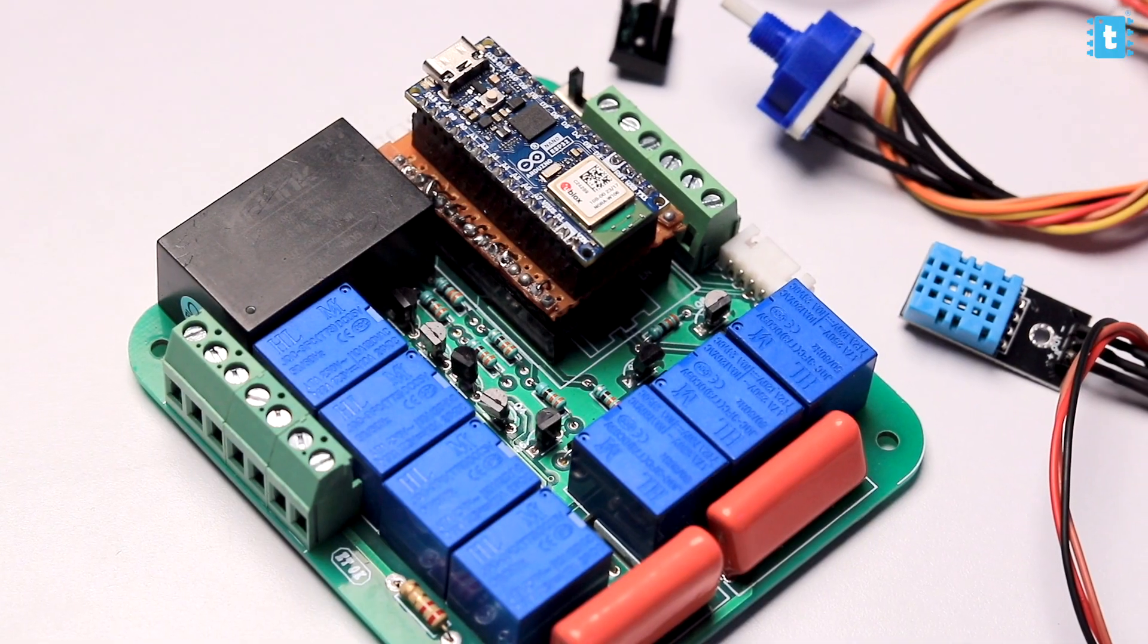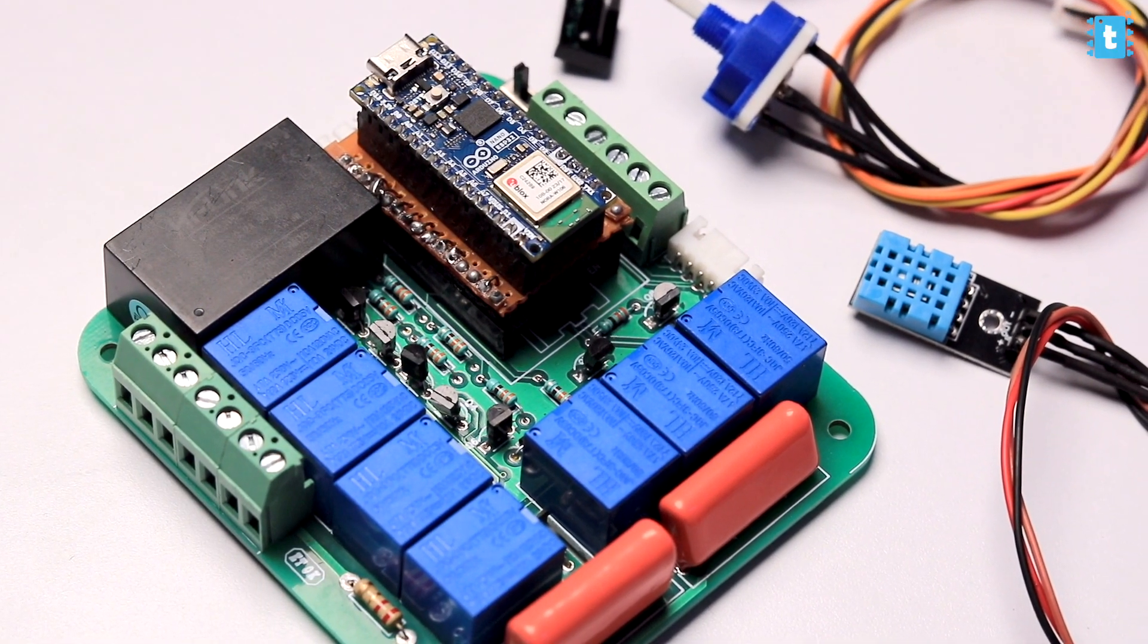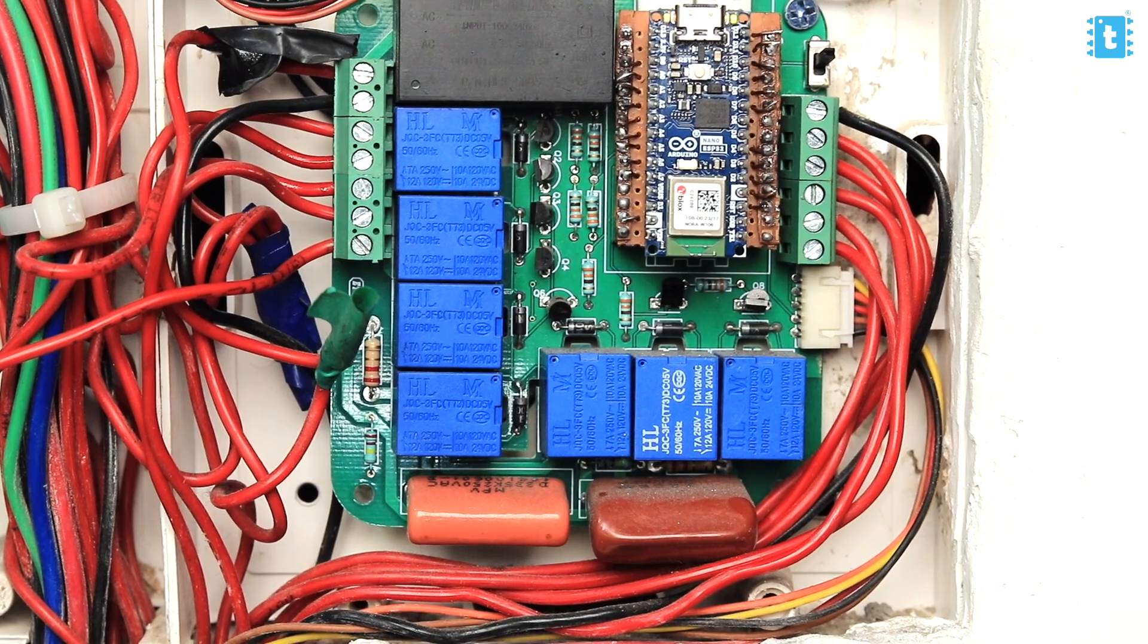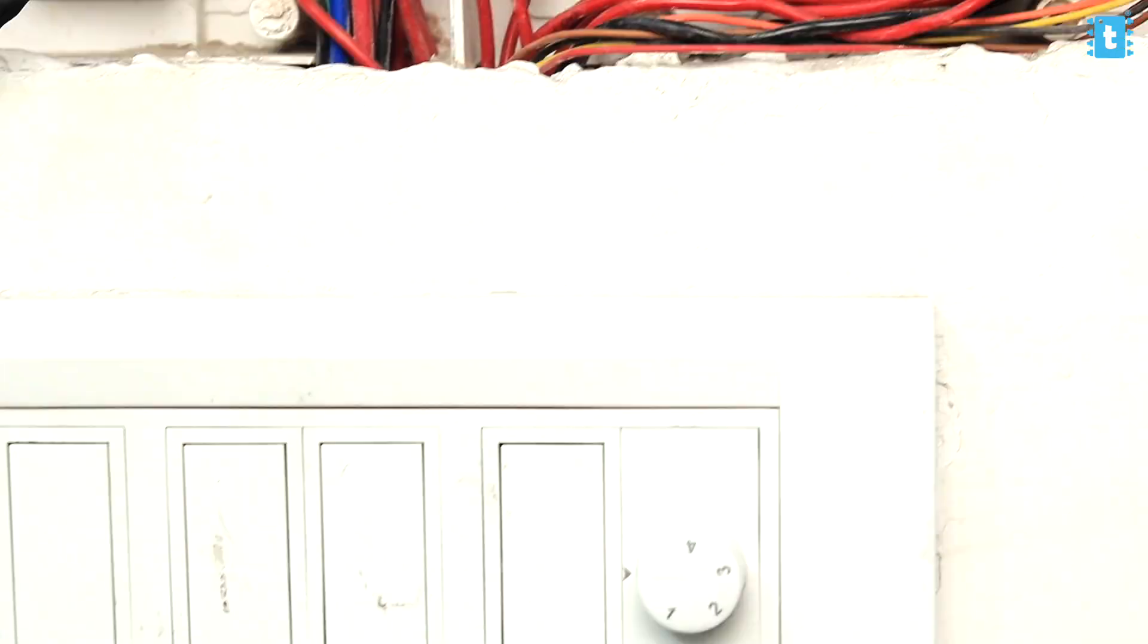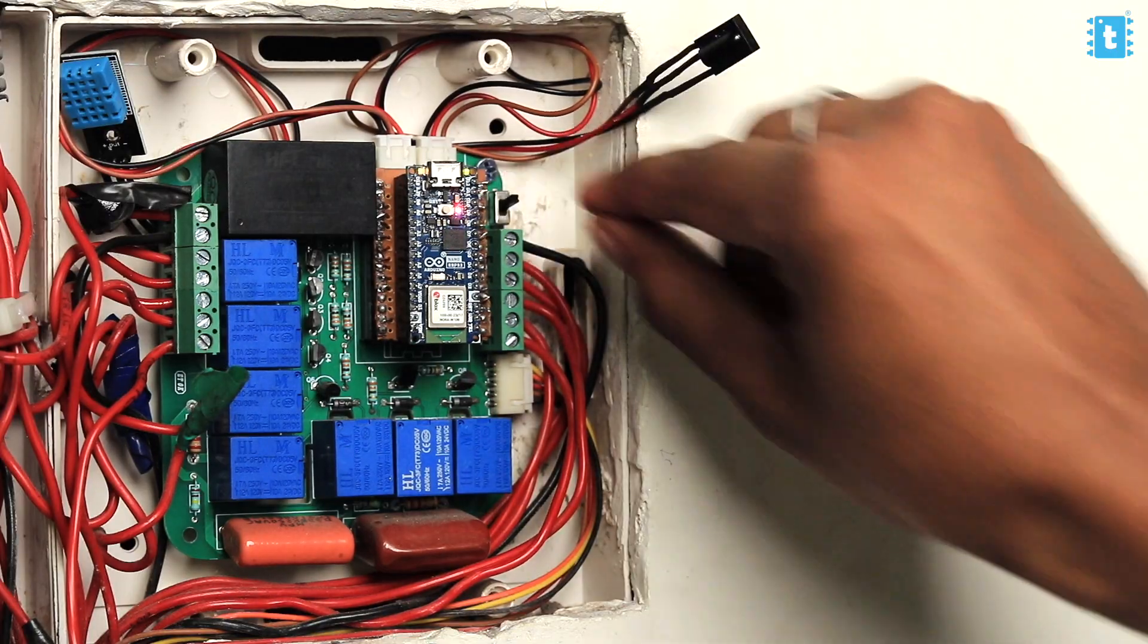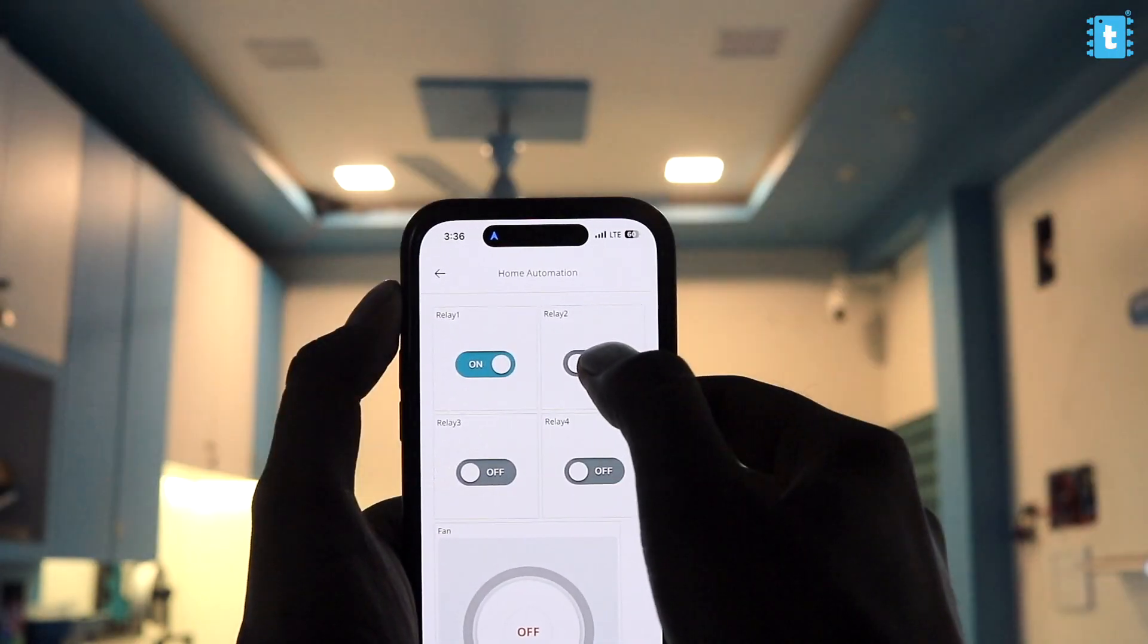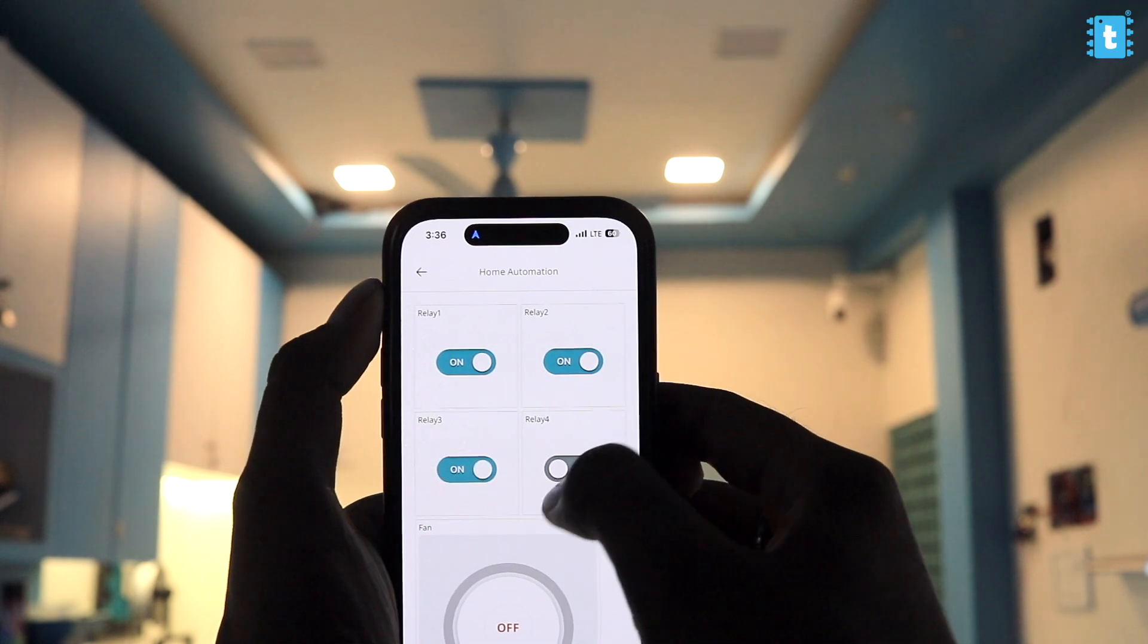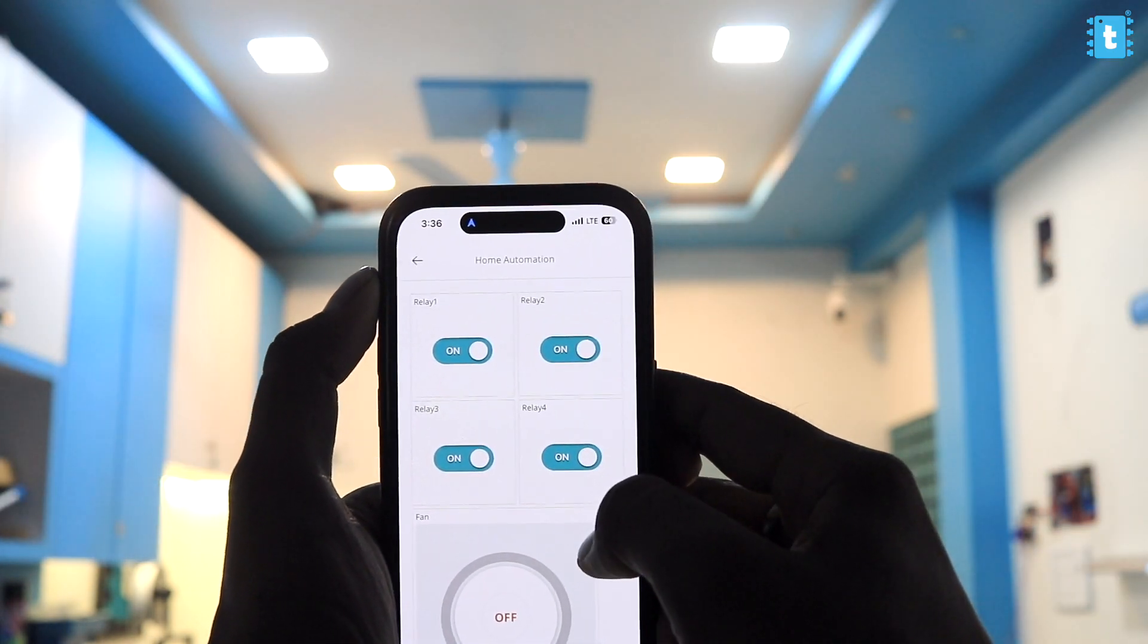Now let's install this project. Here I made the connection between our project and the appliances according to this connection diagram. Now let's test this in action.